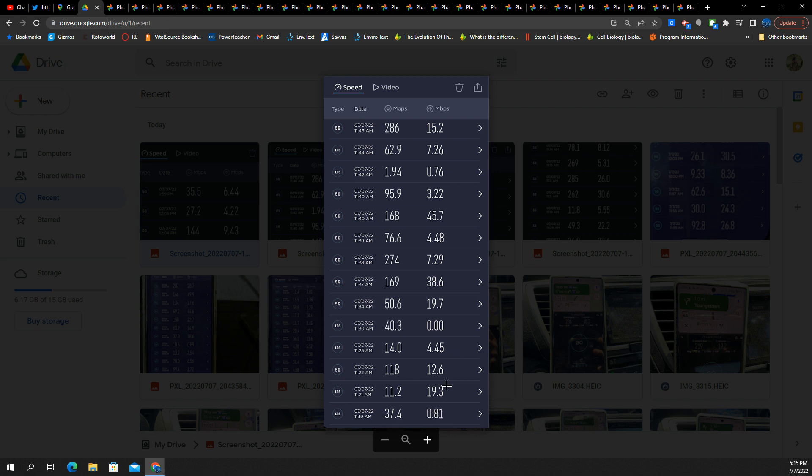You're going to have some trouble with your video calls. Here's a major one. This was, I think, the worst test or maybe second worst. LTE, they got 40 down and they got zero up. That's not going to get it done. That is a huge problem area. Probably a dead spot.